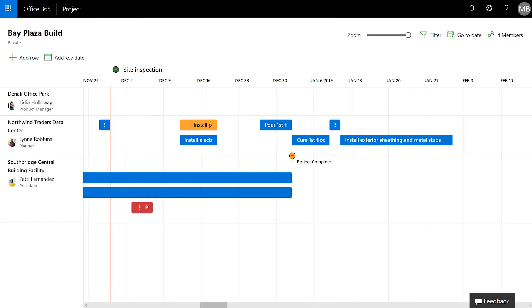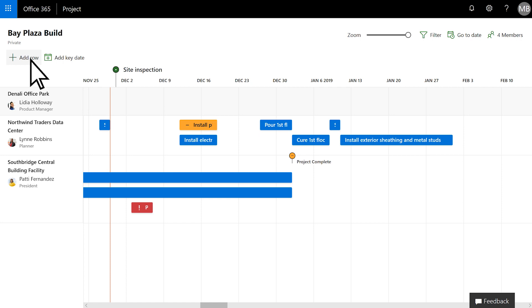To connect a row to Azure Boards, either choose an existing row or add a new one by selecting Add Row.